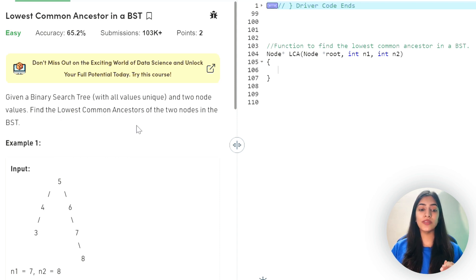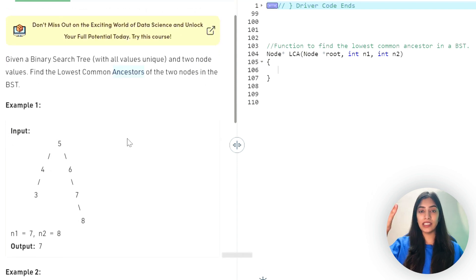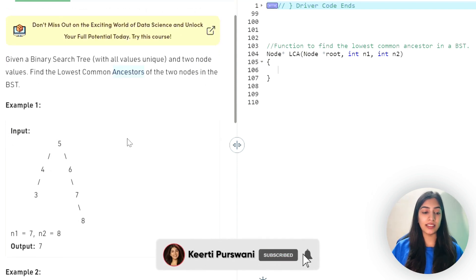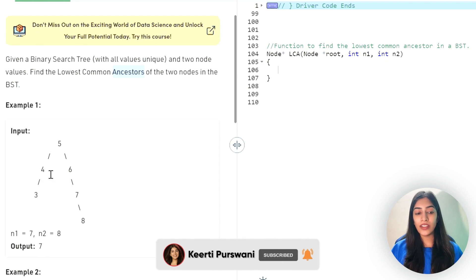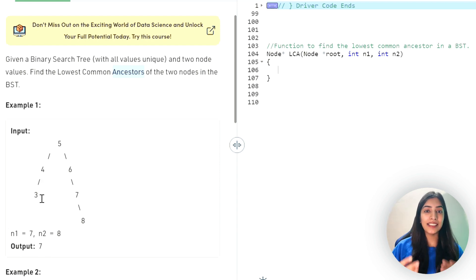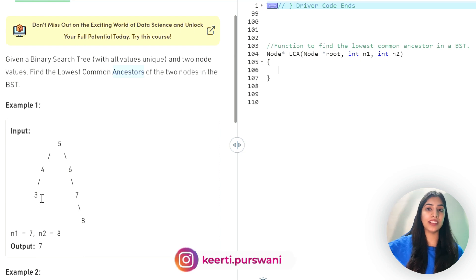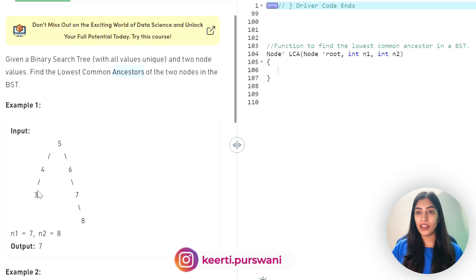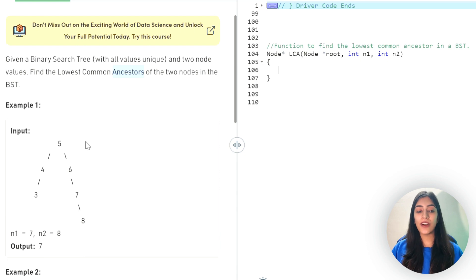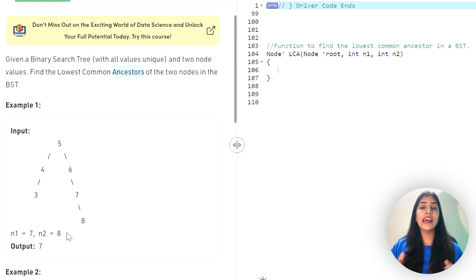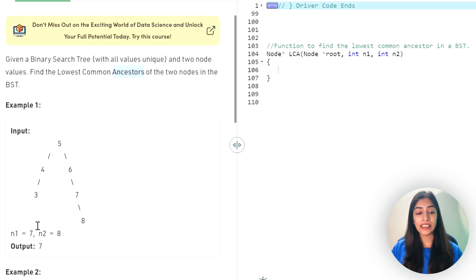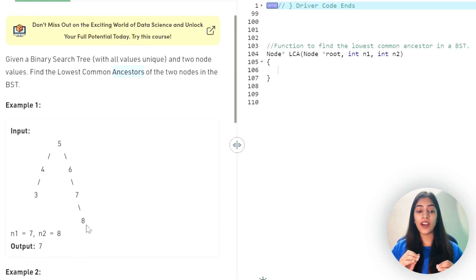Let's first understand what ancestors are. In a tree, we have ancestors and descendants — like four and five are ancestors of three, basically they are parents. Four is the parent of three, so it's an ancestor. Five is also an ancestor of three. Similarly, seven, six, and five are ancestors of eight. A number can also be its own ancestor or descendant.